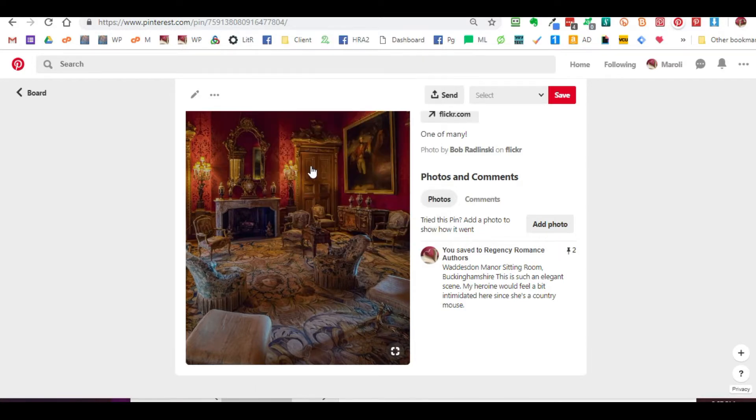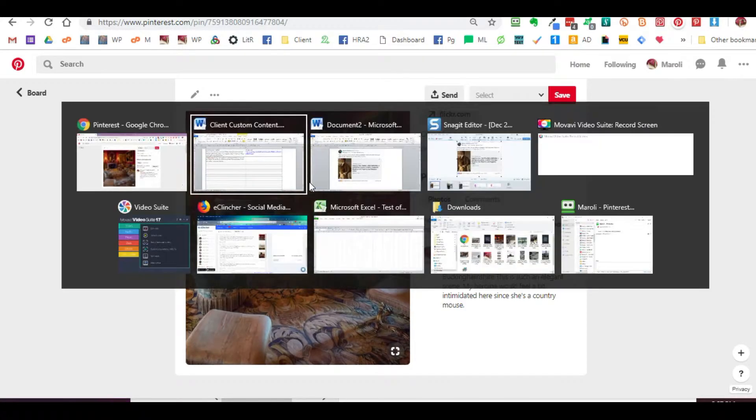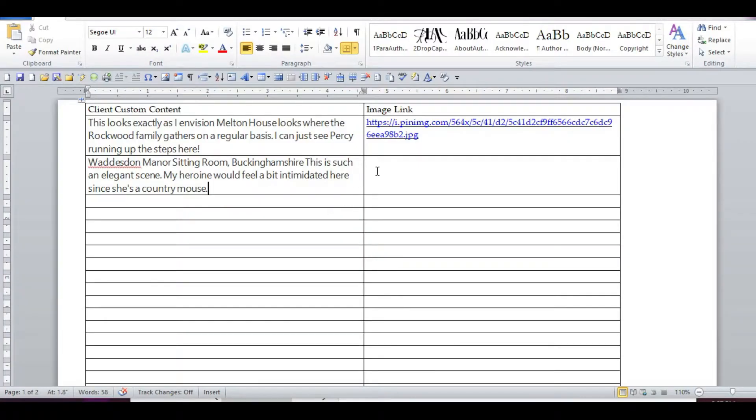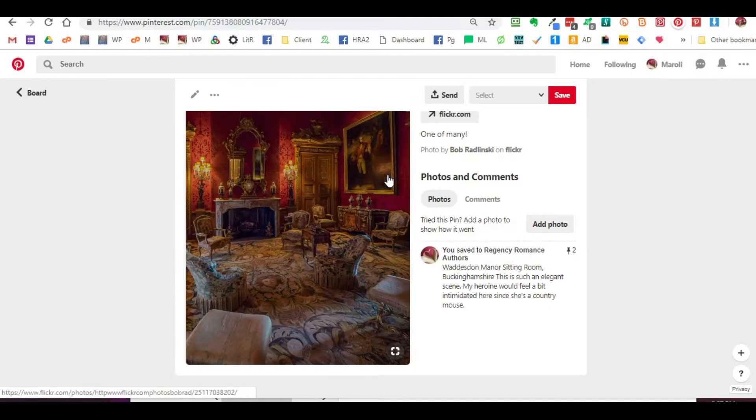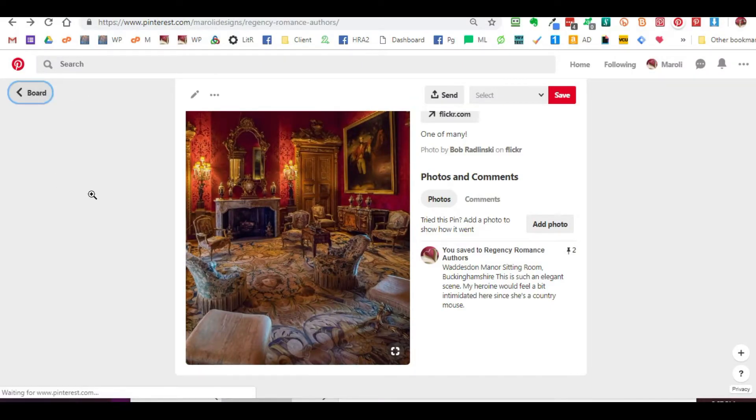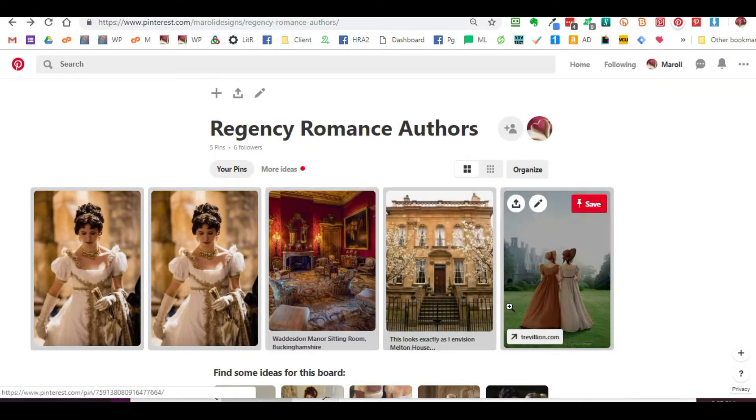So we've already gotten the content here. We're going to copy that image address, which we've already checked, and put that there, and then we move on to the next one.